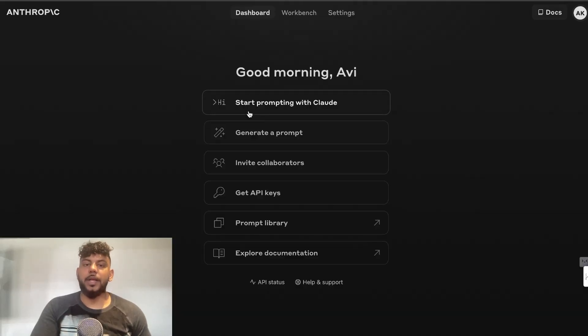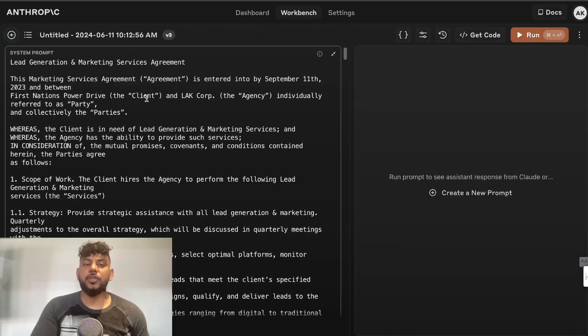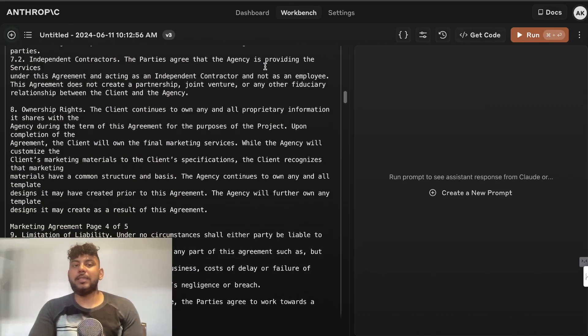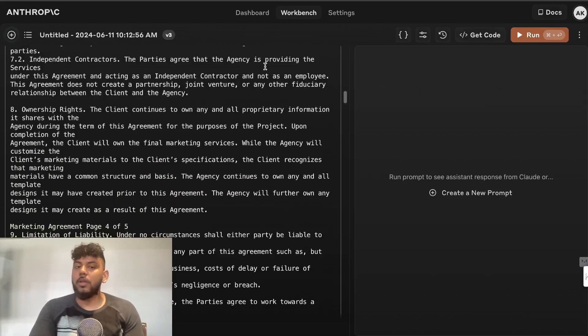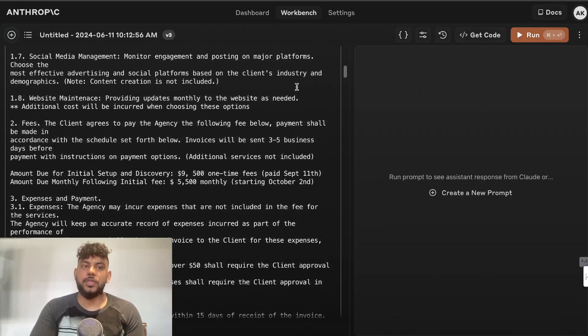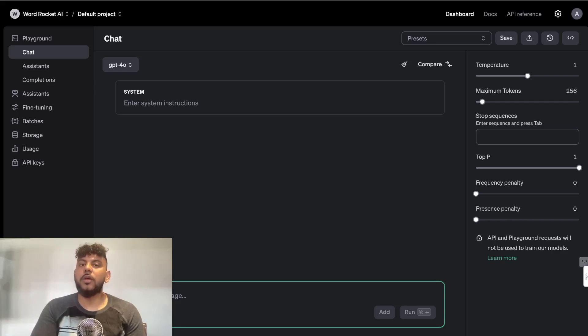And you can start prompting with Claude and this is where you can now actually generate content. So you can either generate content using a tool like I mentioned or you can go directly to the source using Anthropic's API or OpenAI's API. But if you want it to already be pre-prompted and you want to do it quicker, then that's where a tool will come in handy.